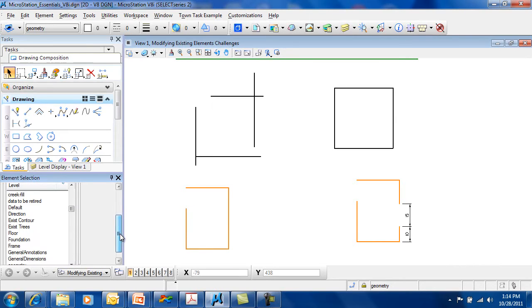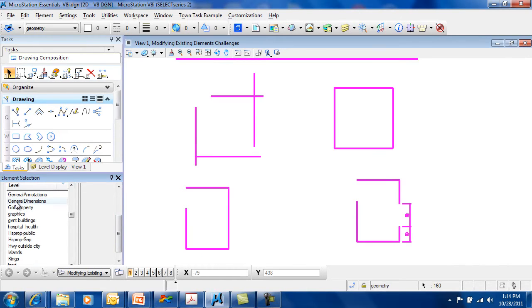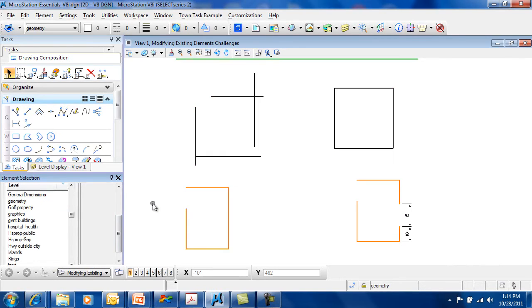Or the level geometry. Once again, by picking nothing, picking empty space, you can deselect everything.